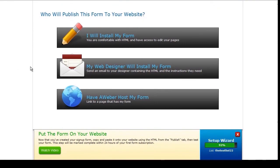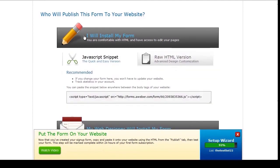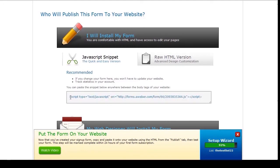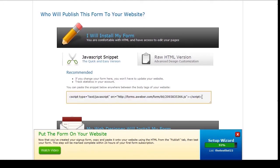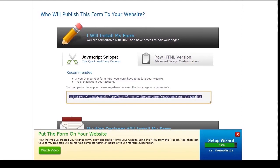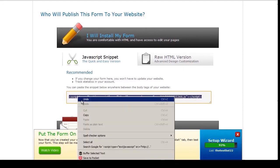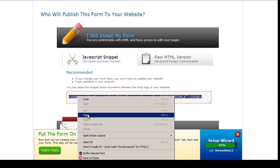So now your web form is ready. You want to install it on your blog. Click I will install my form. Then make sure the JavaScript snippet is highlighted. You get this code here. It should start with script and end with script. So highlight it, right click, copy.